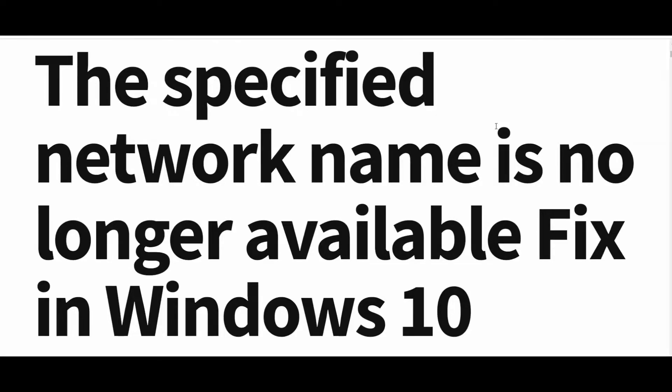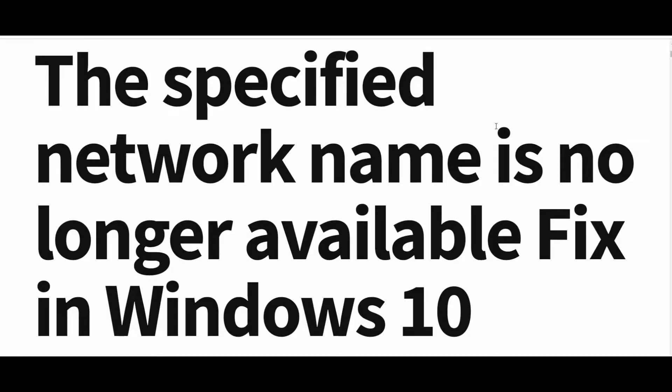Hello friends, sometimes while trying to access a shared folder in network drives, you may see an error the specified network name is no longer available.